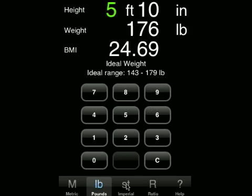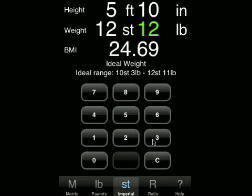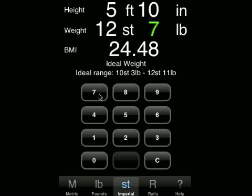If we move over to the stones calculator, it will show that we have a height of 5 foot 10 and a weight of 12 stone 12 pounds. In this calculator, let's say we wanted to change this weight to 12 stone 7 pounds. We just touch with our finger on the 12 of 12 pounds, clear it, and then put in 7.